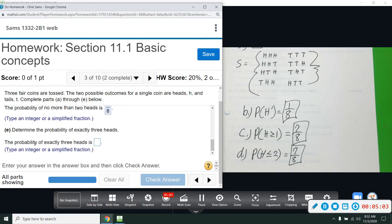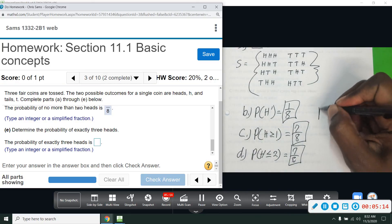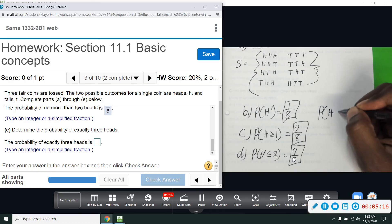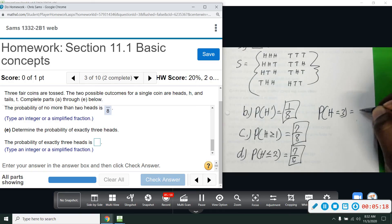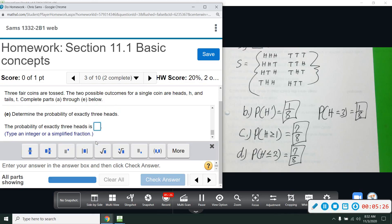Part E: the probability of exactly three heads. There's only one outcome with exactly three heads — HHH — so that's one out of eight. Remember, probability is the favorable outcomes on top and the whole sample space on the bottom, and all we have to do is count once we have our sample space.